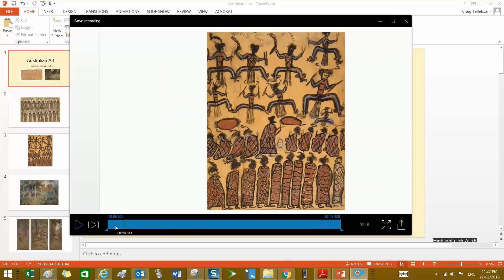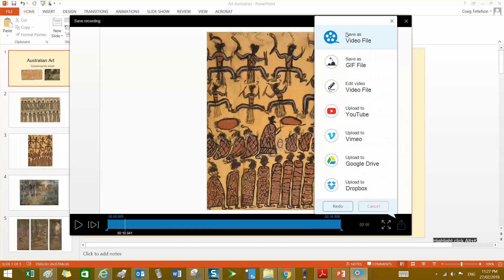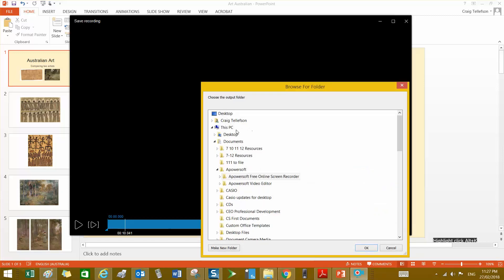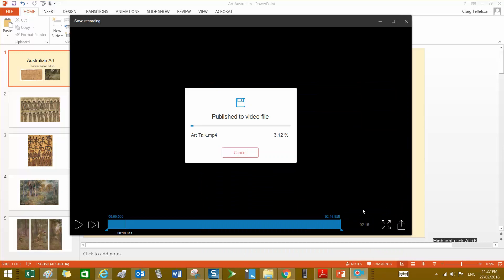I'm going to pause that. I have some options — I can save it, go straight into my Google Drive, or upload to YouTube. I'm going to choose save video file. I'm going to give it a name — it's going to be my art talk. I'm going to place it on the desktop and save. It's saving to the desktop and will be available for me to watch.